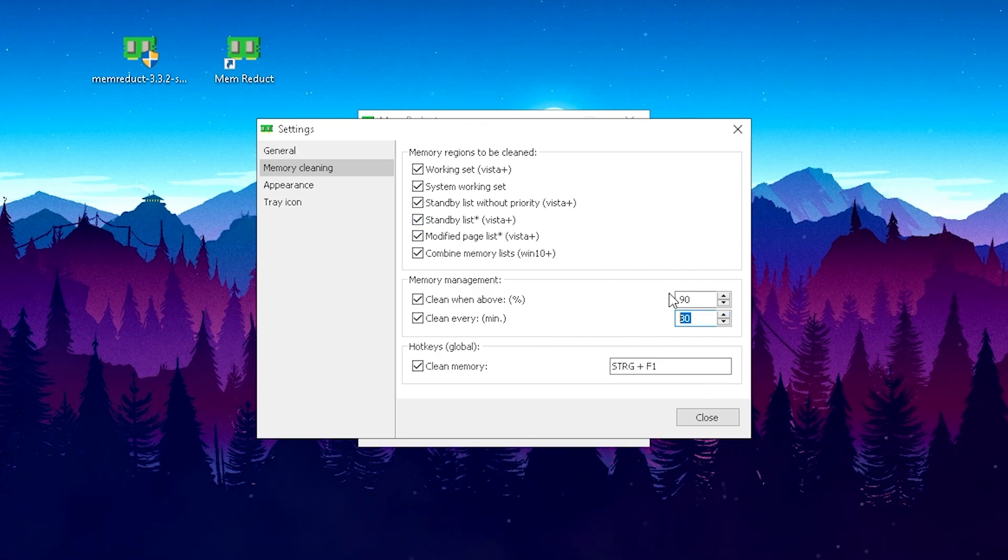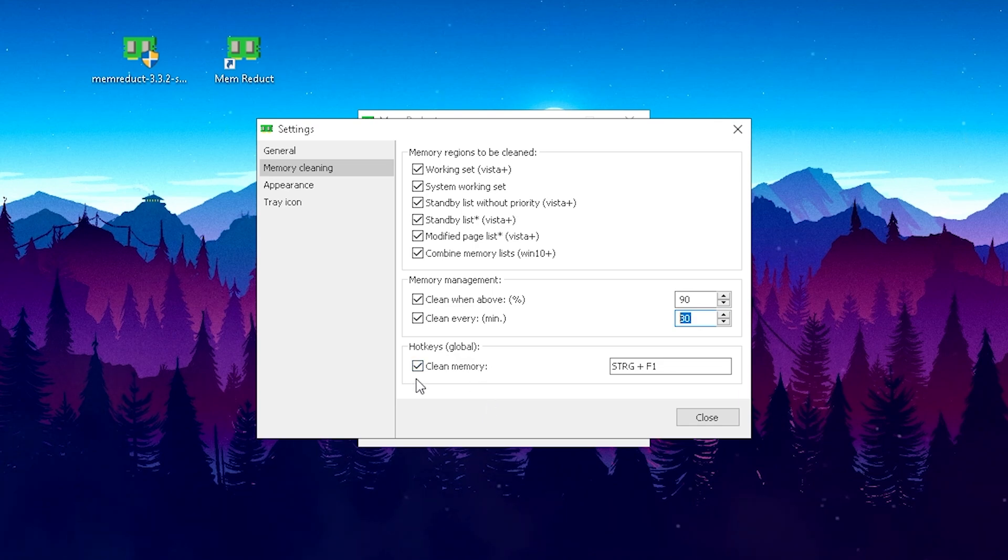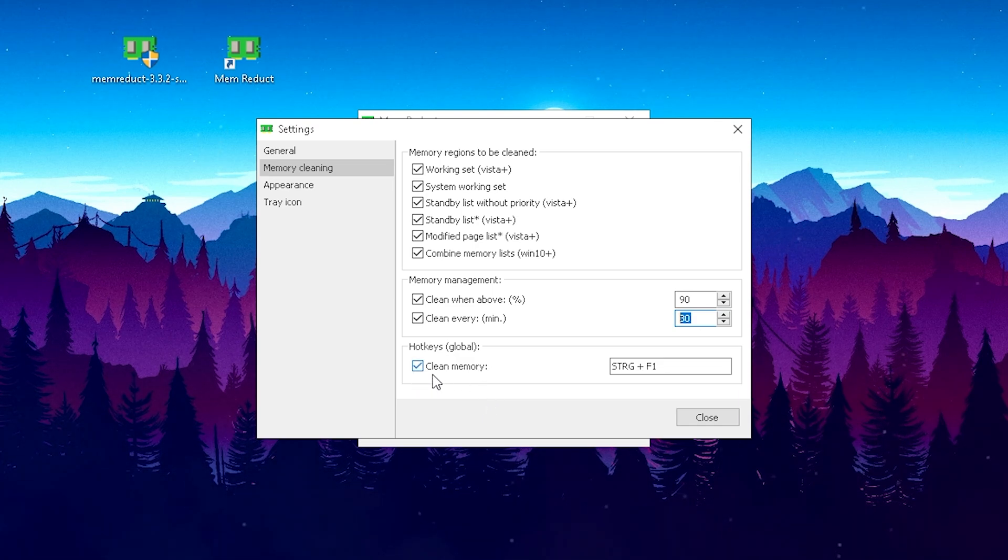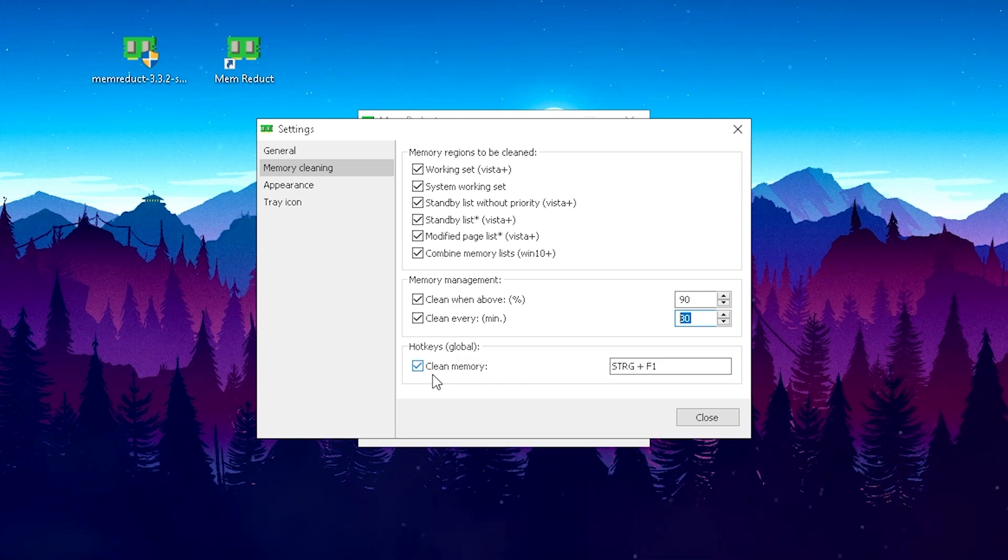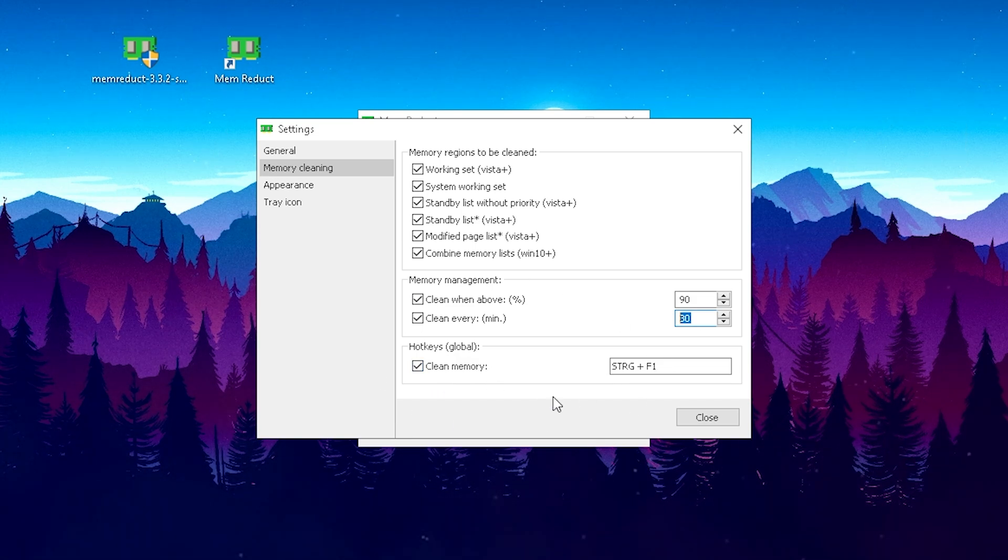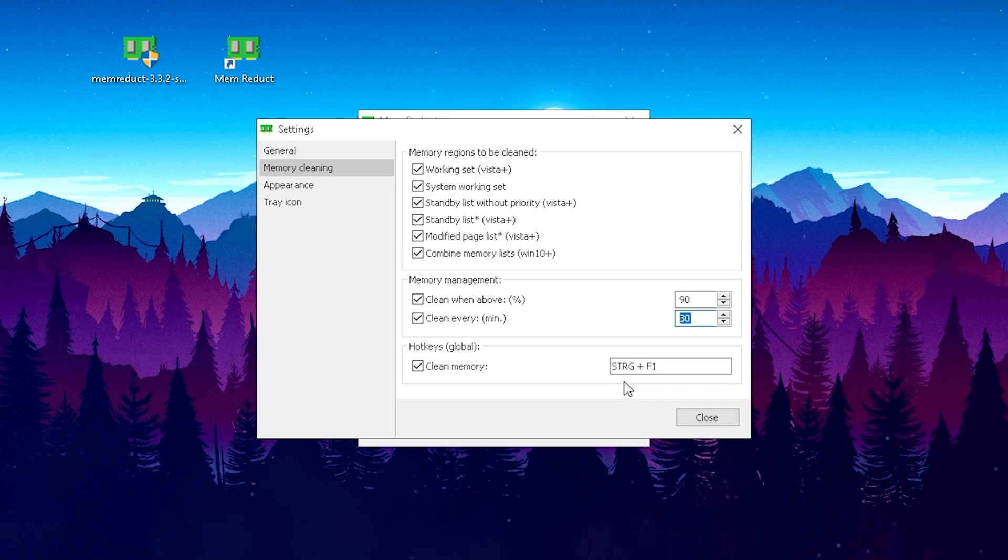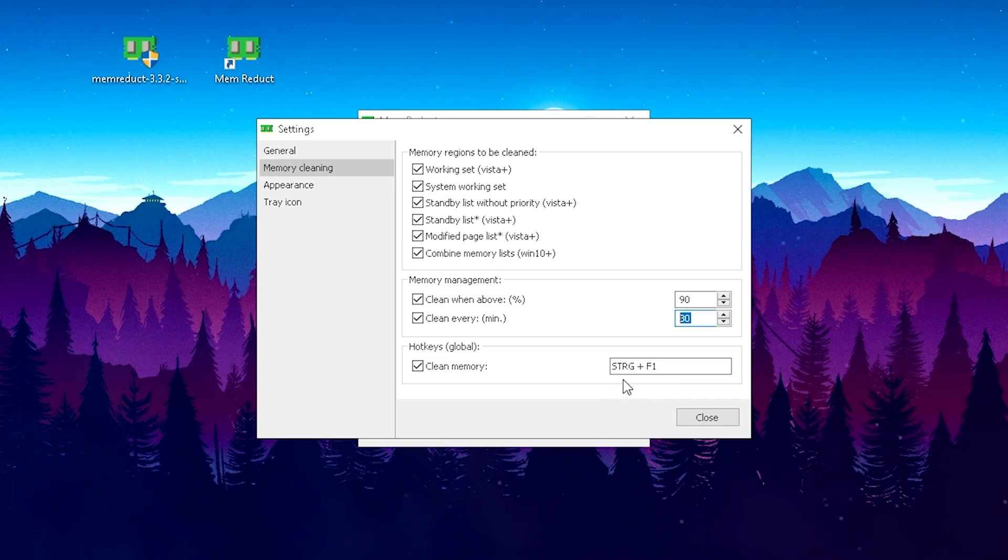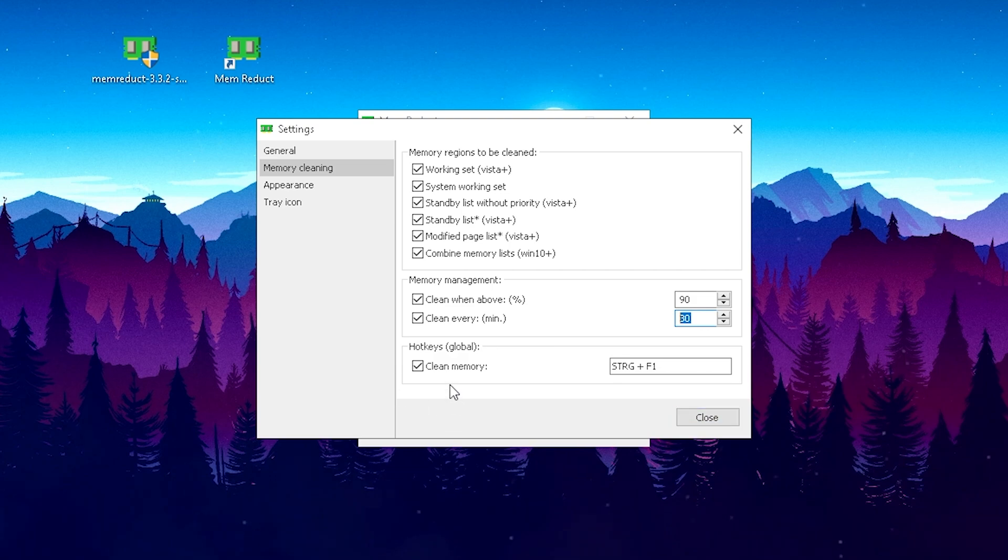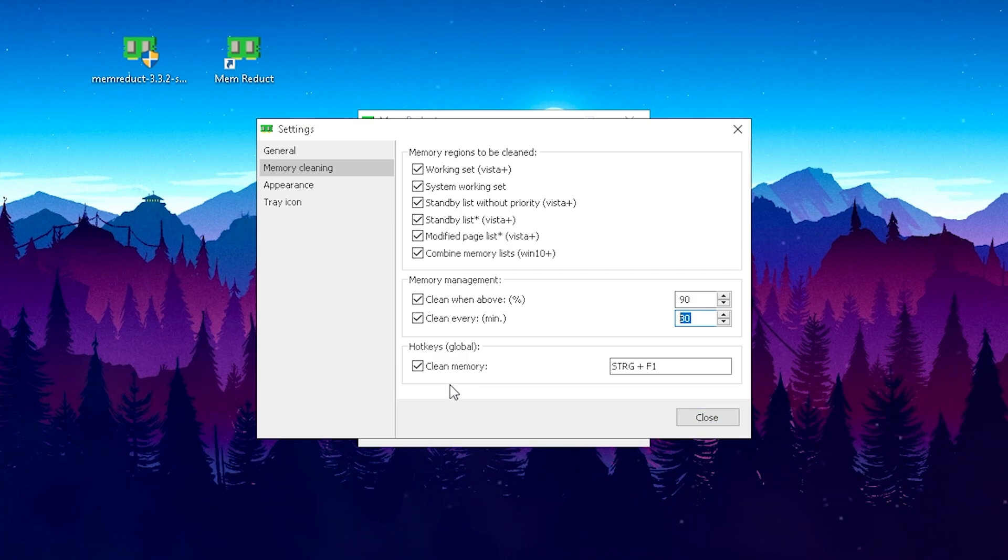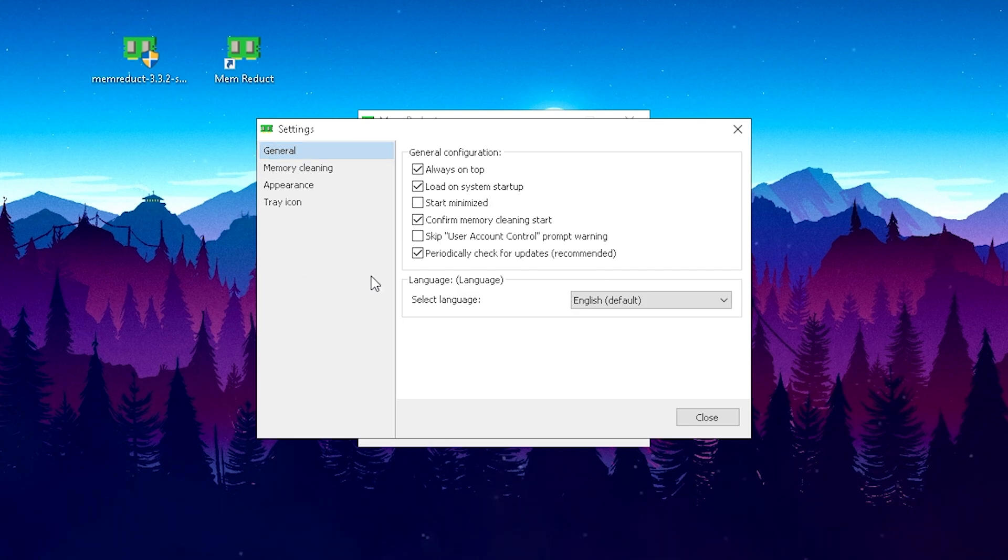We can also set a hotkey if you realize for yourself, like you're playing Fortnite in the background and it's starting to lag or something, you can just put a hotkey there which would be Control plus F1. Then you can automatically clean your standby list and your game should run smoother.